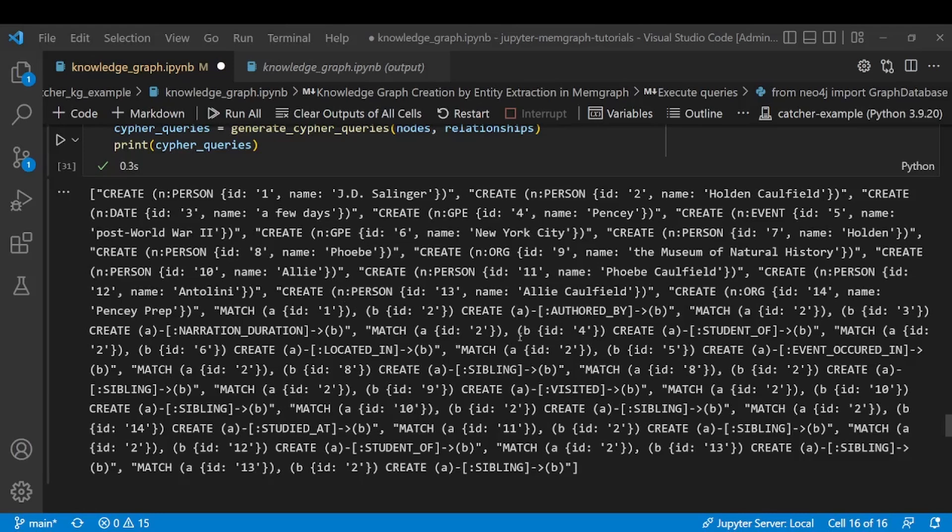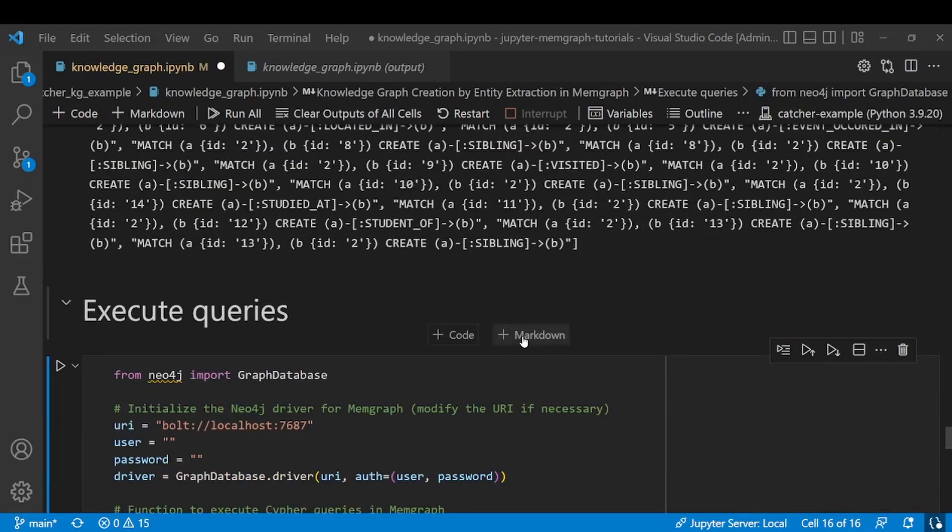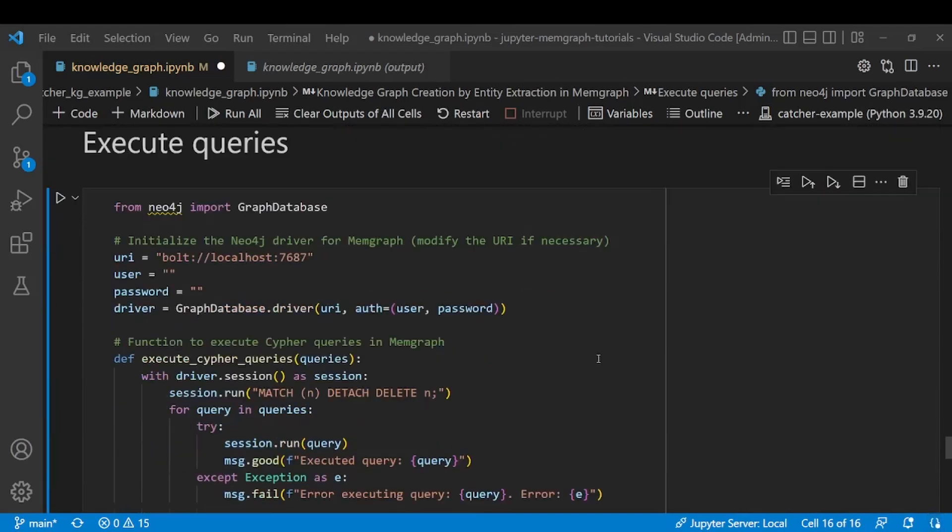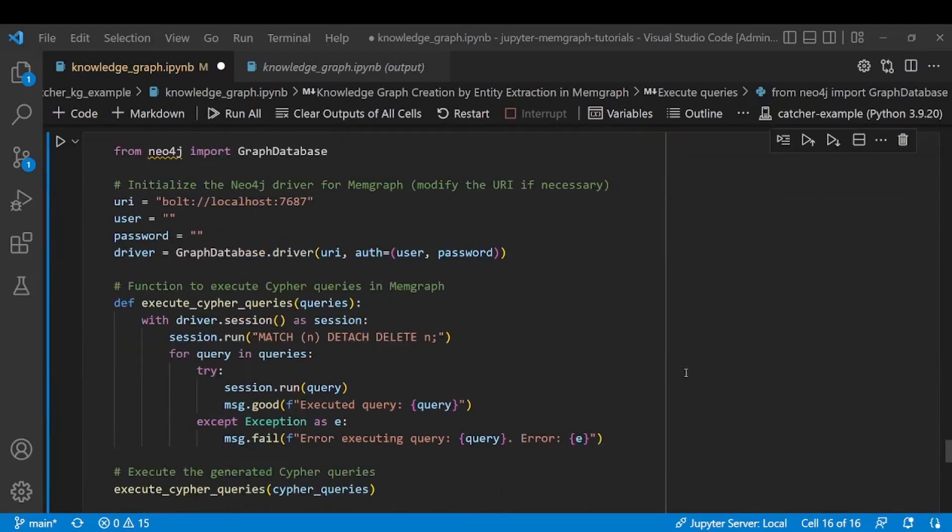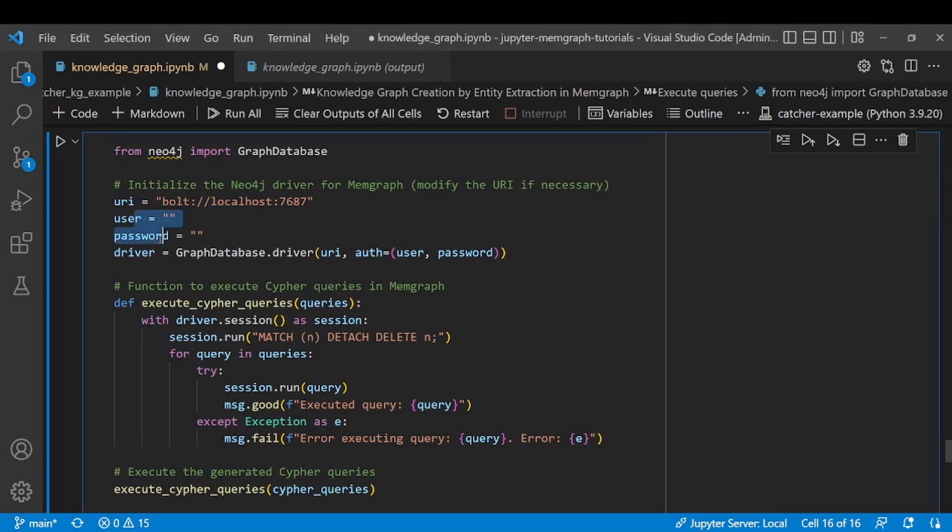Now the actual execution of queries is I think the most straightforward part of this example. We have to first initialize the Neo4j driver from Memgraph in order to connect to our database. If you have username and password set you will insert that here, and if you haven't the default is empty string so you can just leave this as is.